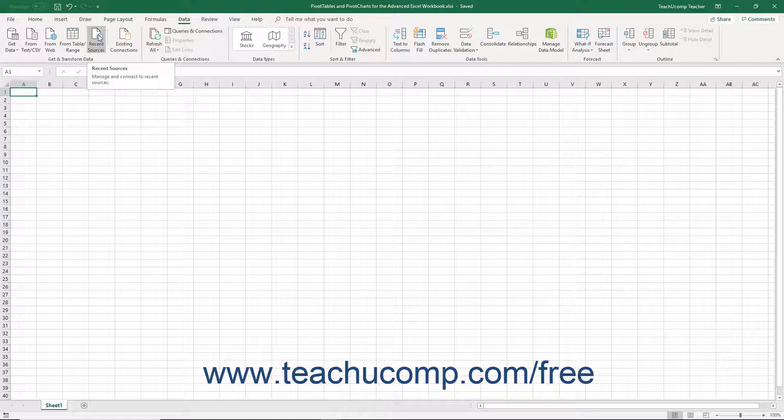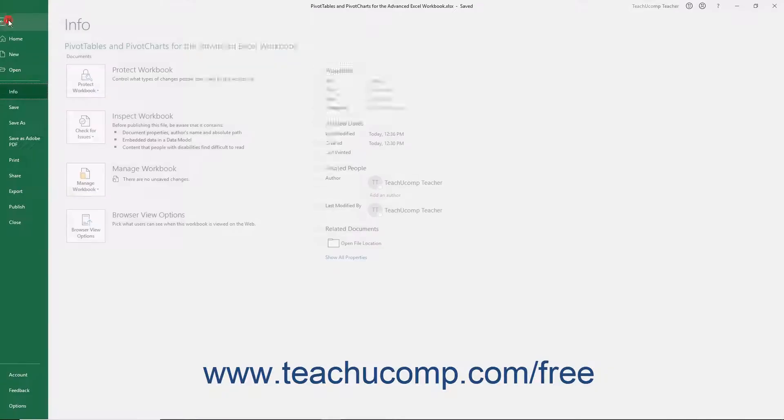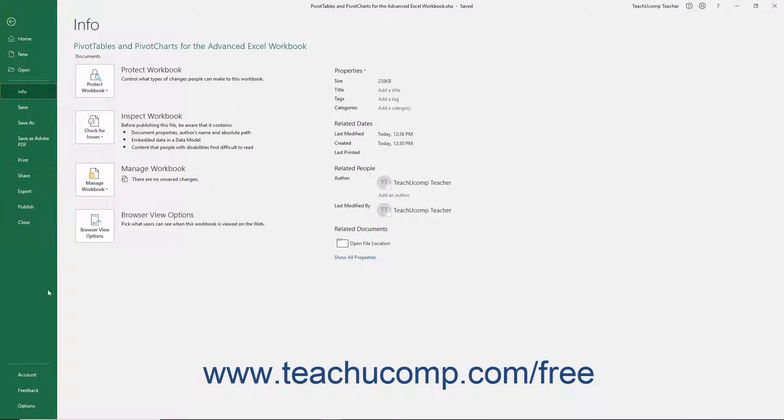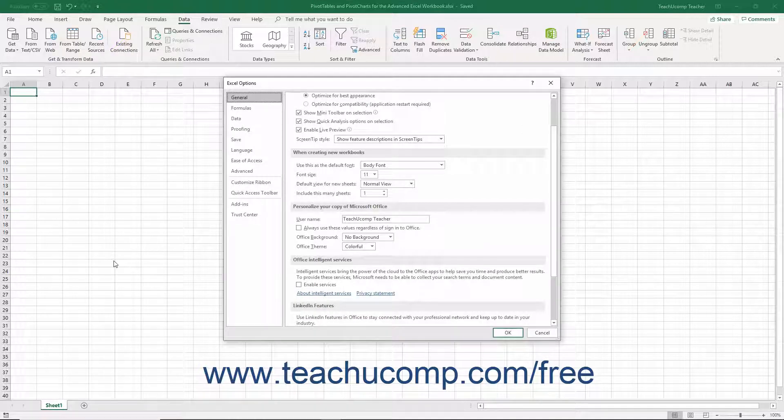To enable the legacy data connections in Excel 2019 or Office 365, click the File tab in the ribbon. Then click the Options command at the left side of the backstage view that opens to launch the Excel Options dialog box.